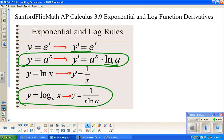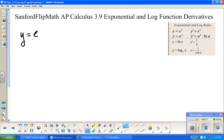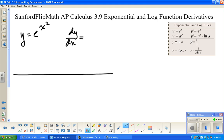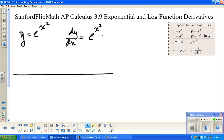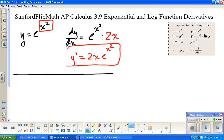Let's do a couple of examples with base e. For y equals e to the x squared, we find dy/dx. The derivative of e to a power is e to that power — the only catch is the chain rule. The inside is the exponent, so the derivative of the exponent is 2x. So the answer is 2x times e to the x squared.